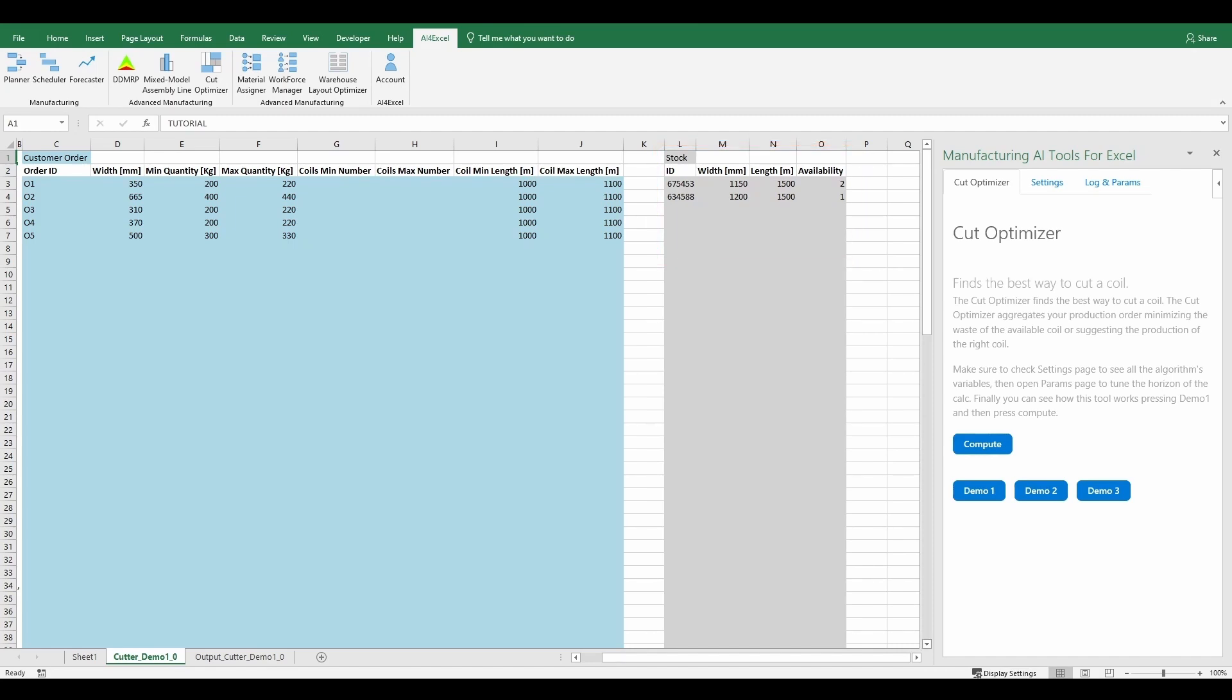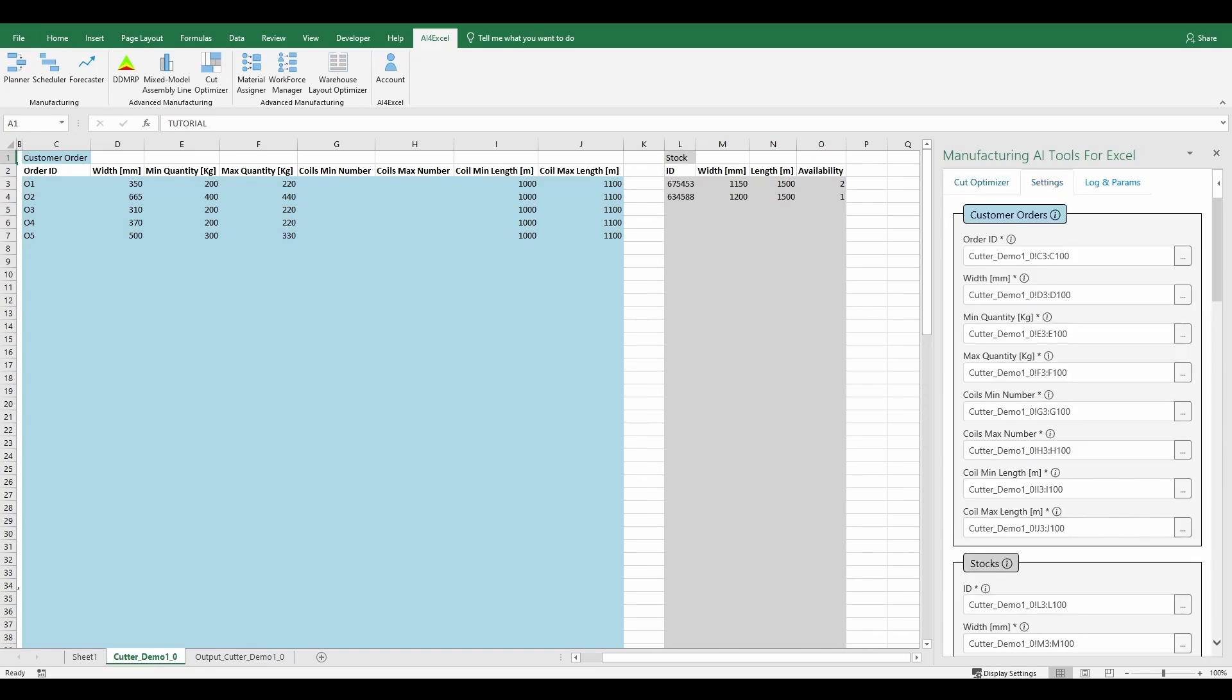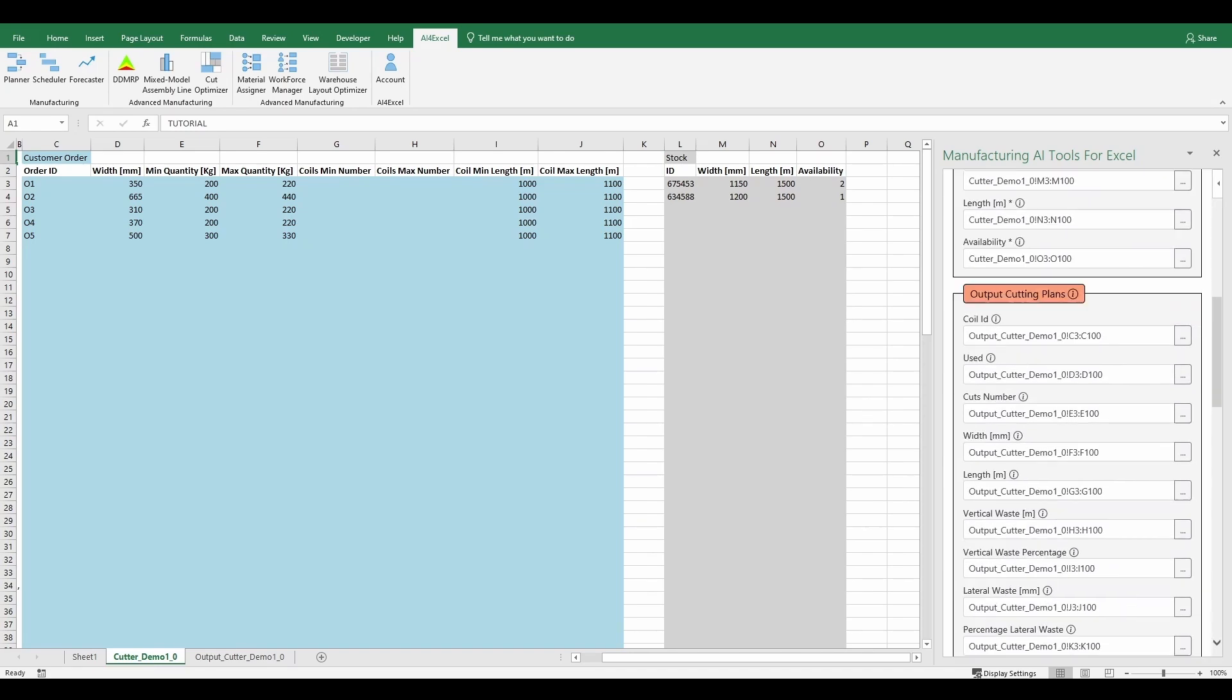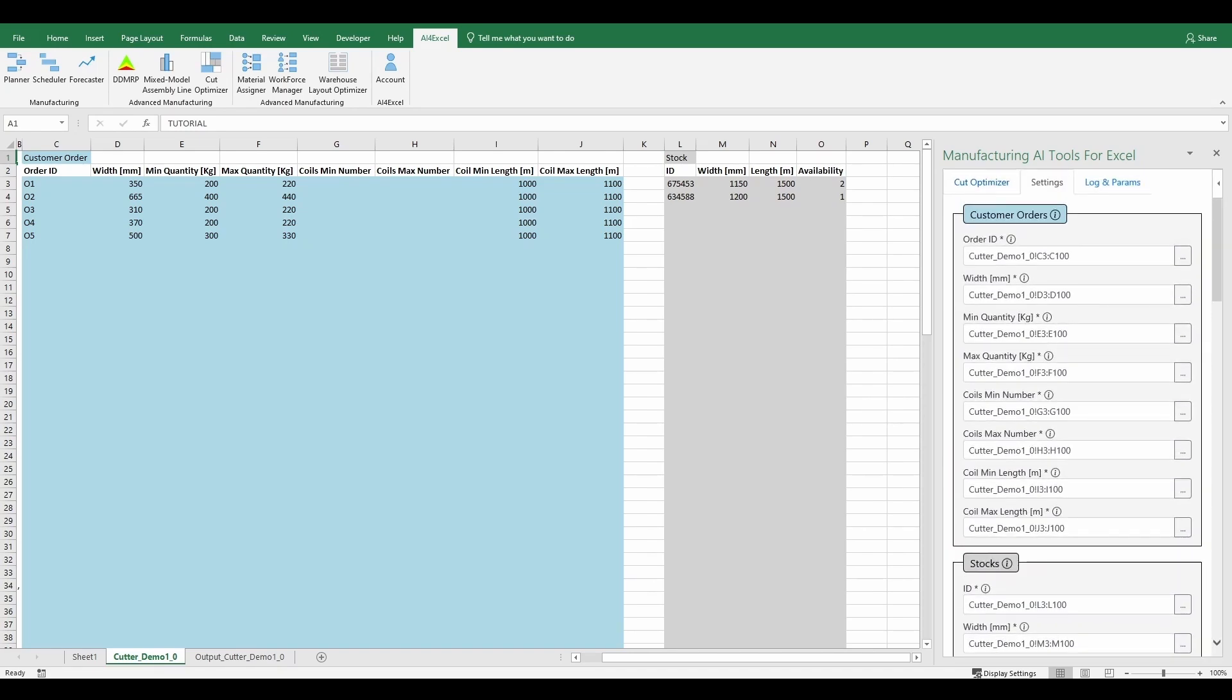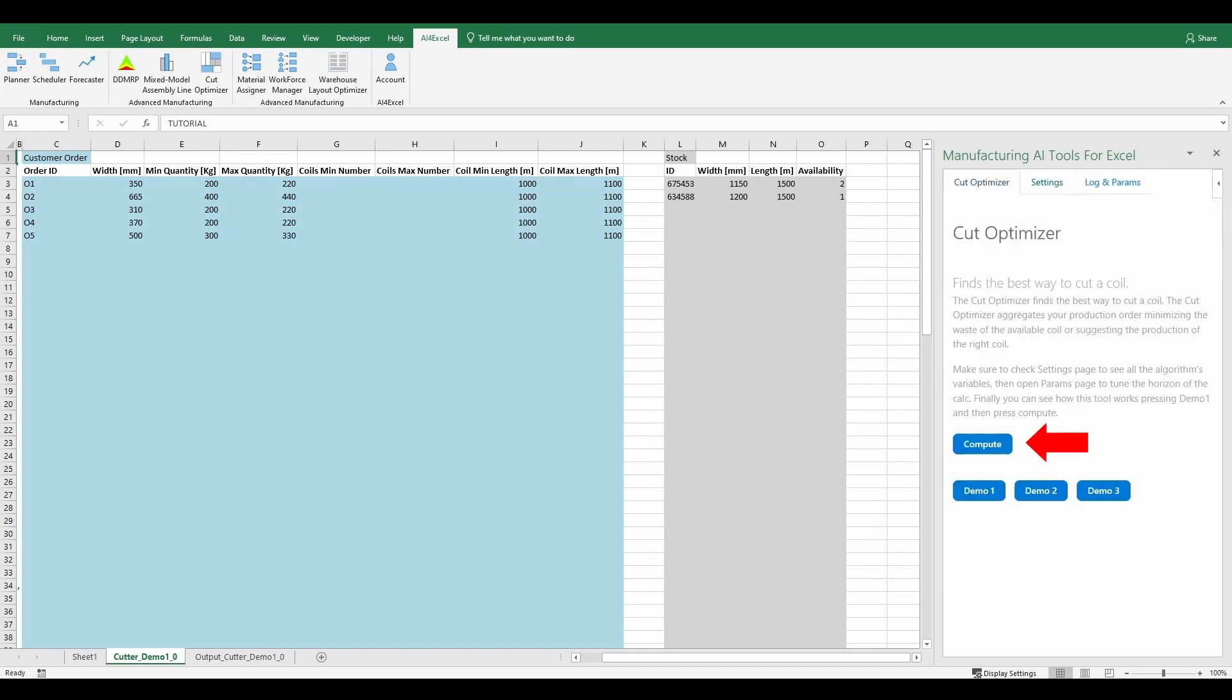When all the data is entered and after verifying that all columns are set correctly in the settings tab, the user just needs to press the compute button, wait a few seconds, at most 30, and see the results printed in the output sheet.